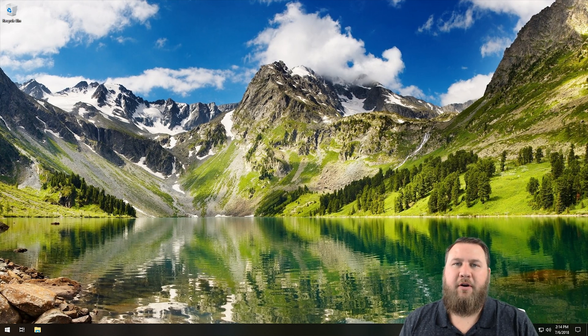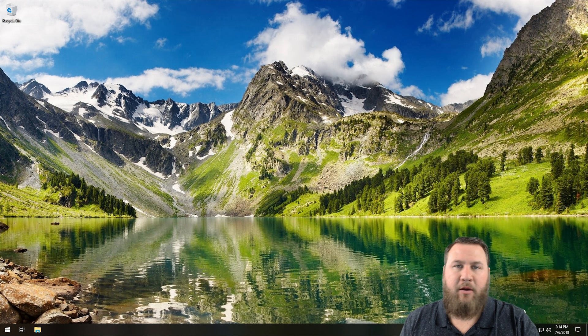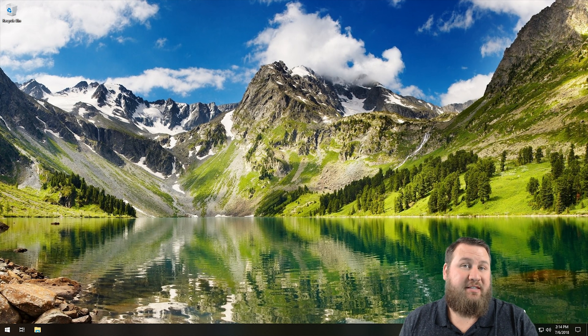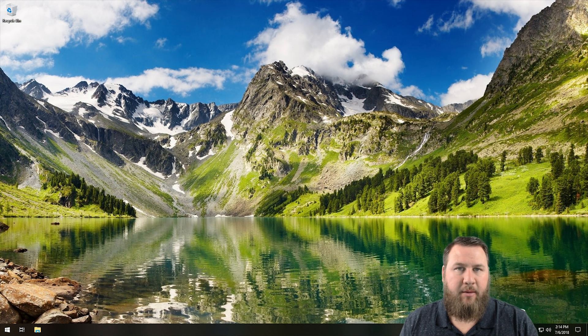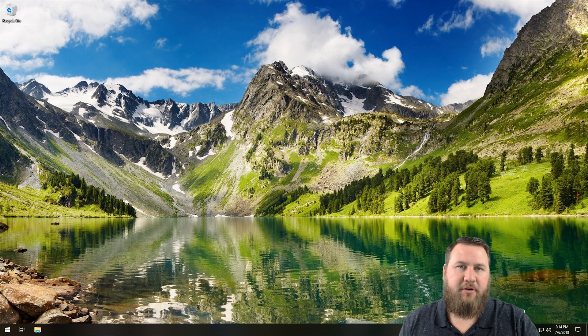Alrighty everybody, now that we're over here at the computer, we're going to be doing this on a Windows 10 machine. However, the steps are very similar to Windows 8 and Windows 8.1.